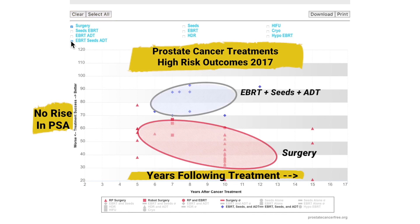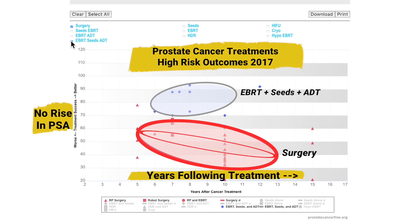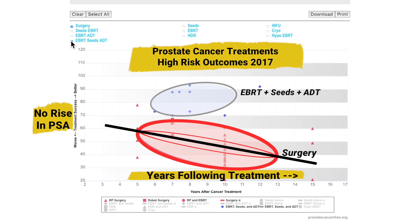Once the treatment is selected, a series of data points and an ellipse will appear on the graph. The treatment ellipse is mathematically calculated to help you visualize the success of the treatment over time. The midpoint of the ellipse shows on average how patients responded to that treatment. The tilt of the ellipse shows how the patients trended over time — a more downward tilt indicates more treatment failures over time.